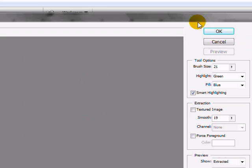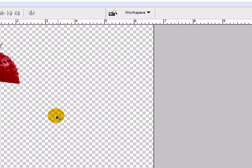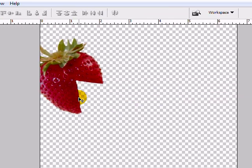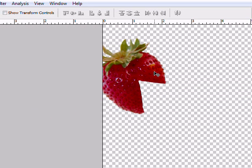In this case I'm going to go ahead and hit OK and now you can see I've extracted that shape right from the picture.